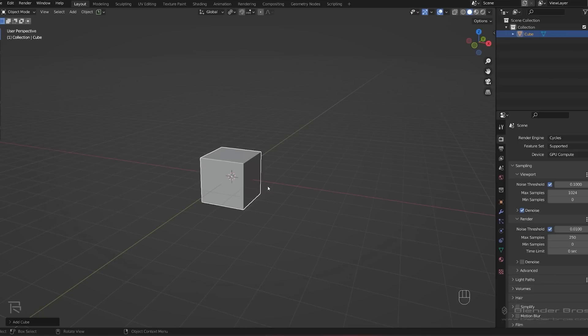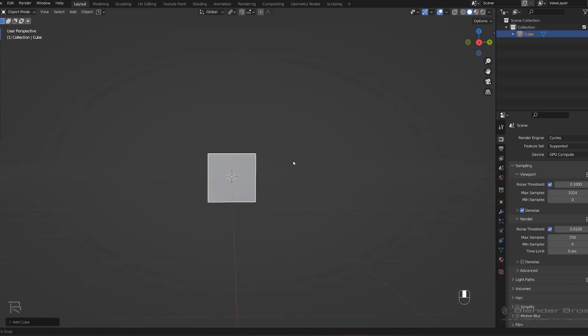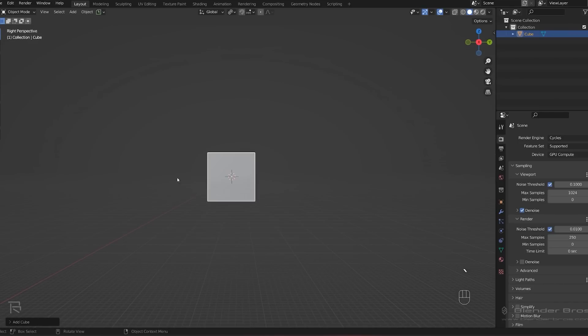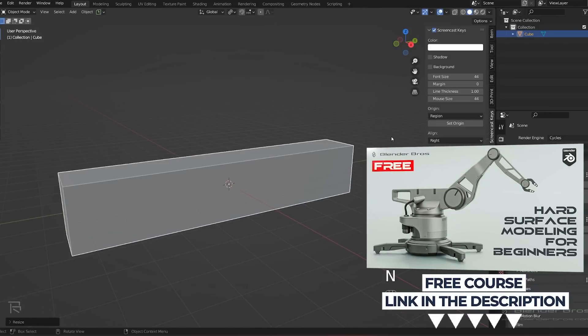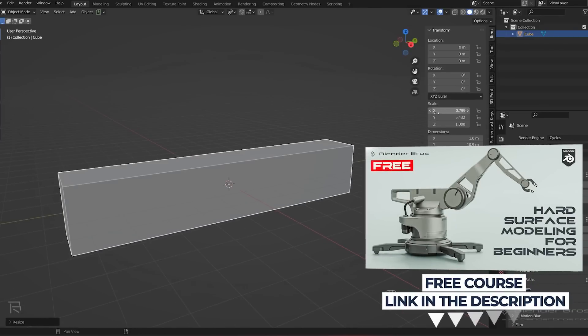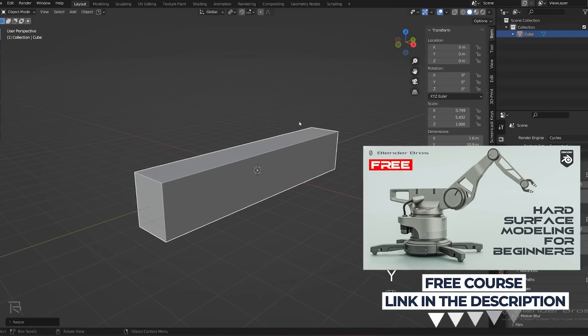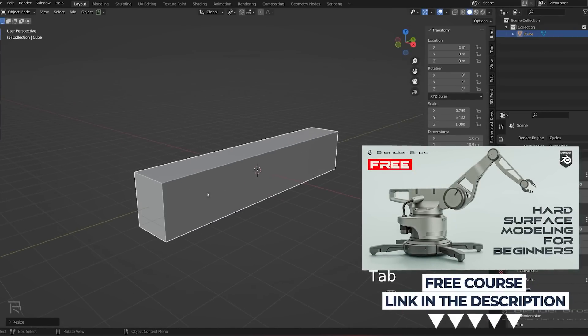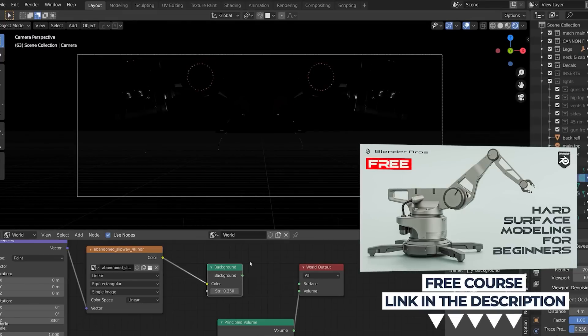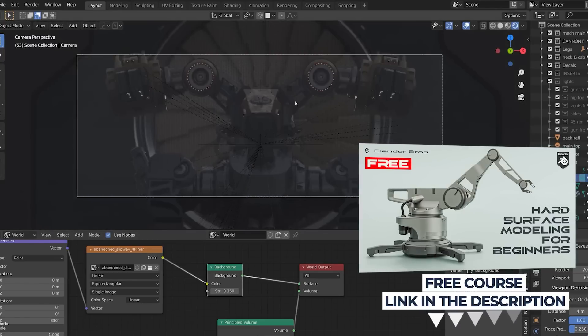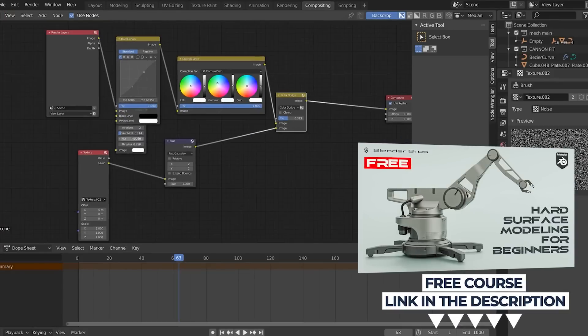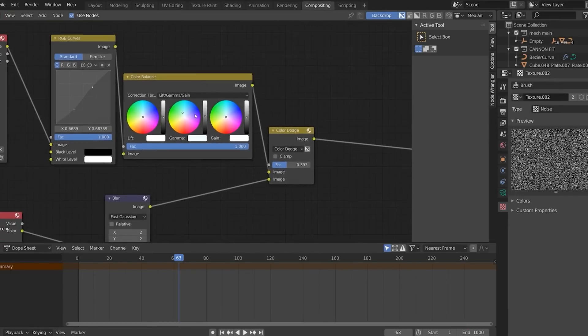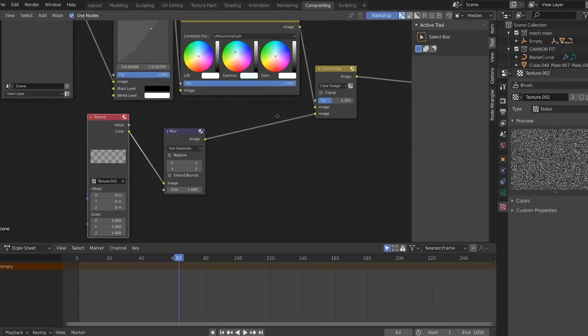Tip number one: get familiar with the user interface. Take some time to explore the Blender interface and become familiar with its layout and different tools. Remember that we all work in different areas - some of us are doing sculpting, others are doing hard surface, some are doing texturing.